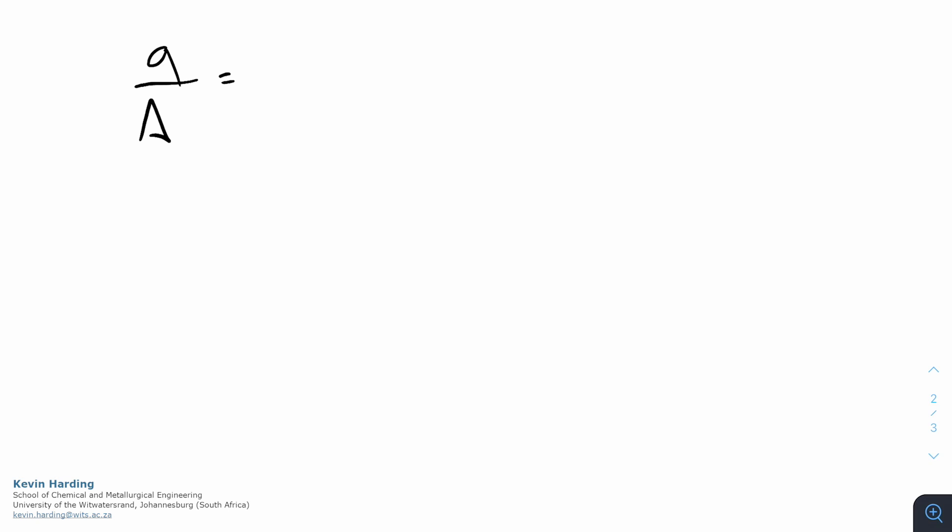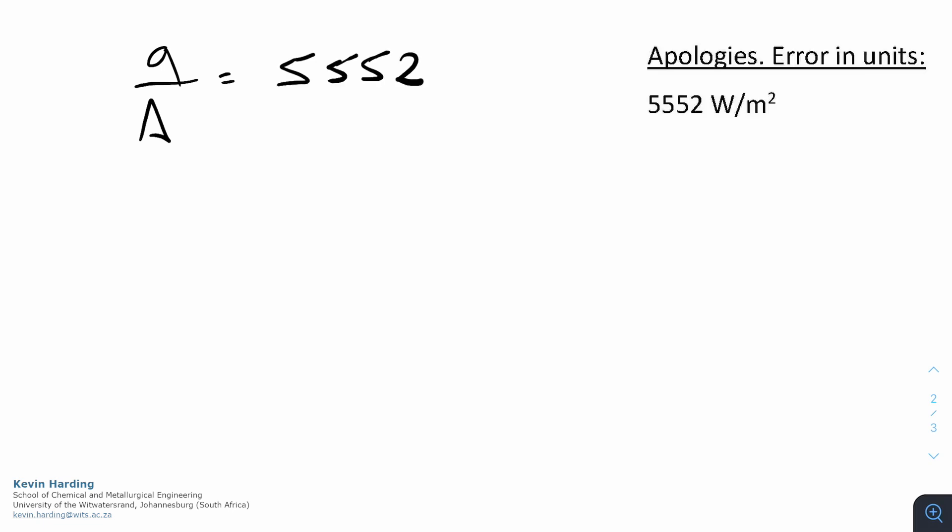But if I take all the numbers that we had from the equation and I calculate what q over A is, you should get a value of 5552 watts per meter squared kelvin.